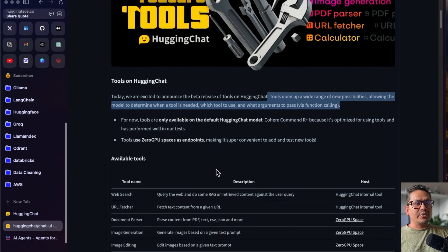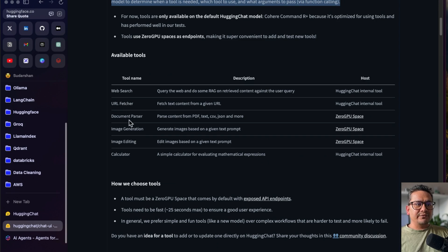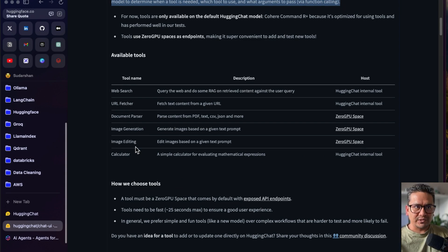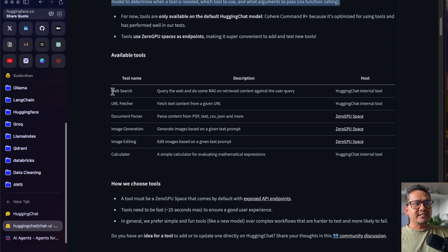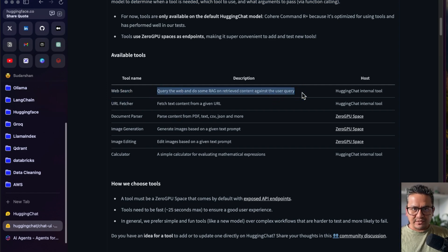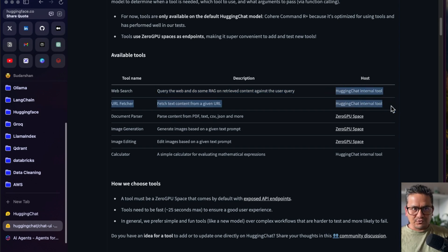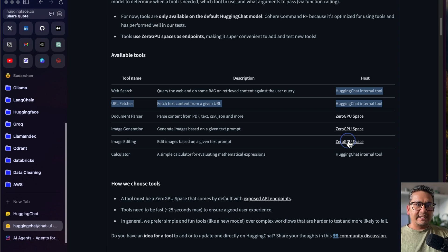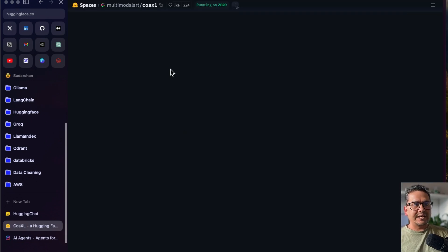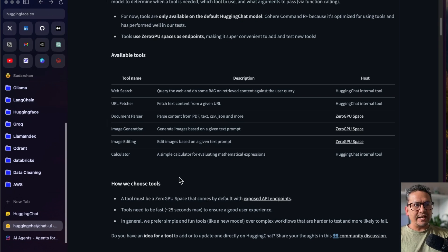By default there are six different tools being provided, and they are not available for all models — I will show you which model provides all of these. You can see the web search tool with its description mentioned here. Two of those are HuggingChat internal tools, and the calculator is also a HuggingChat internal tool. The next one is a Zero GPU space — you can go there by clicking the link, but let's not go into that now.